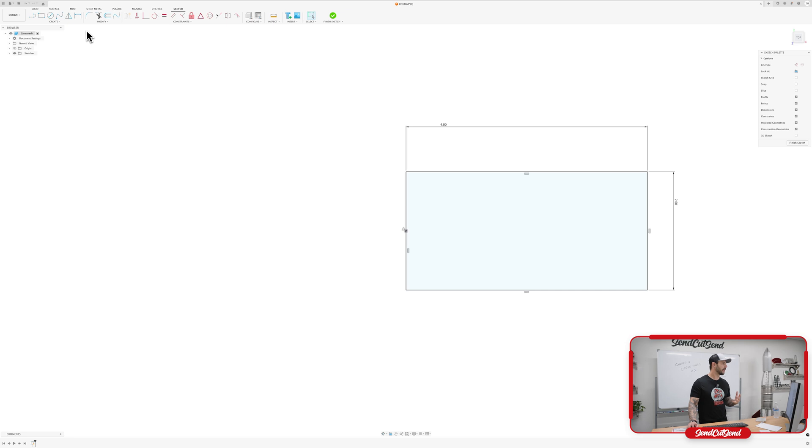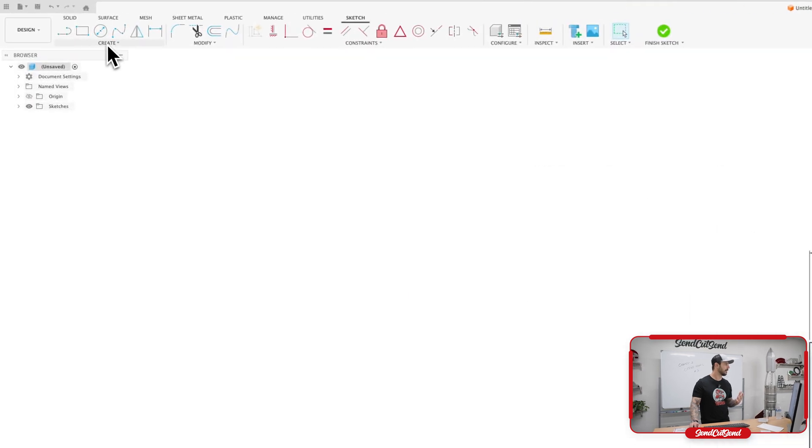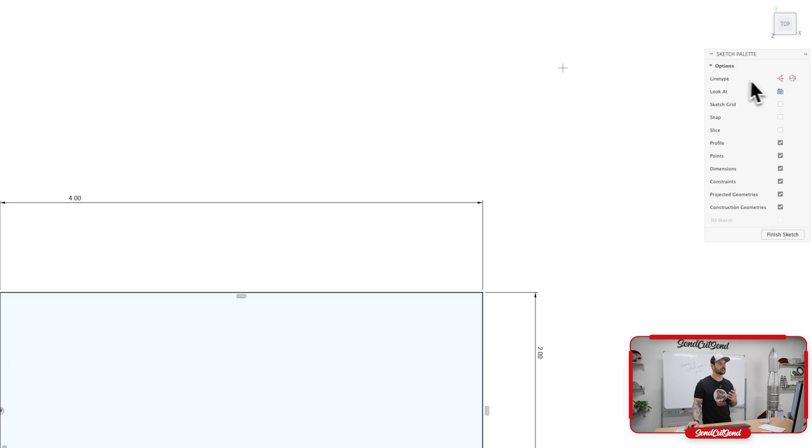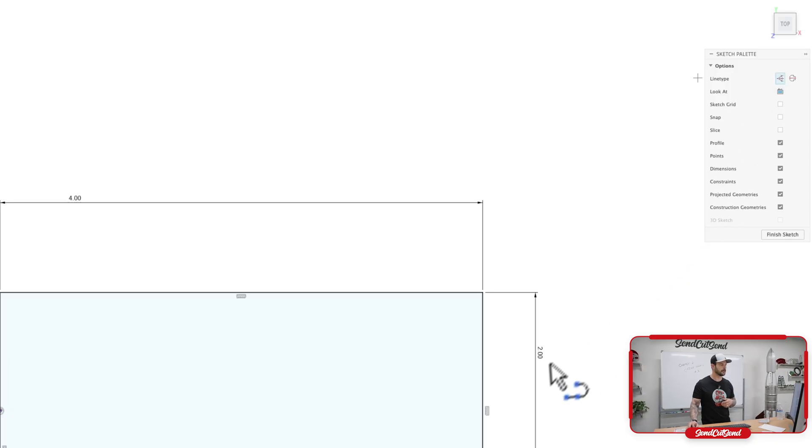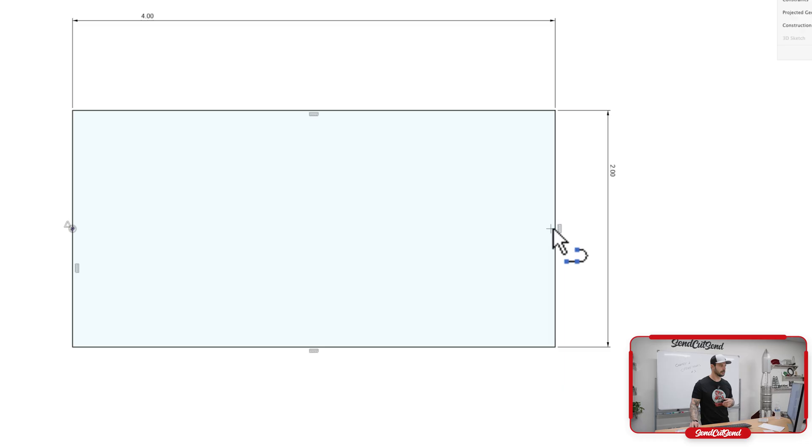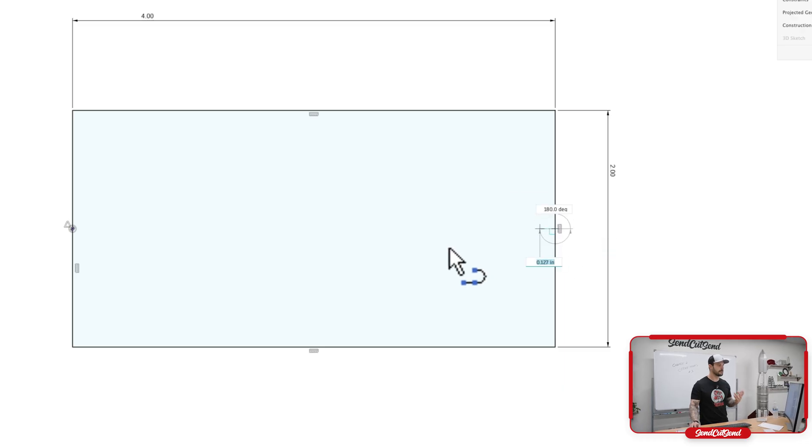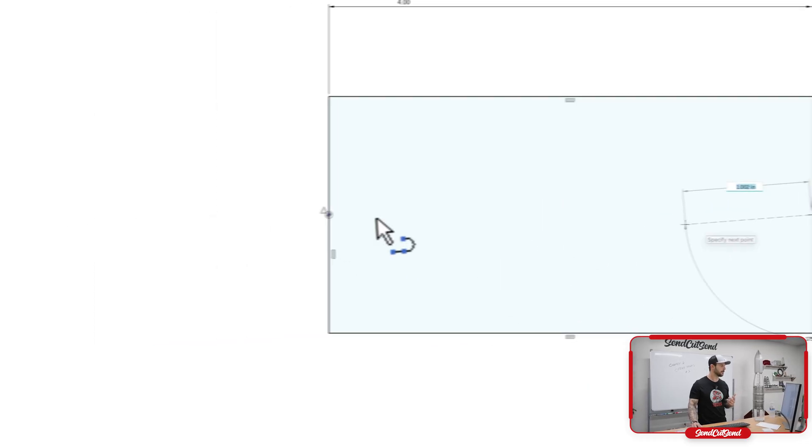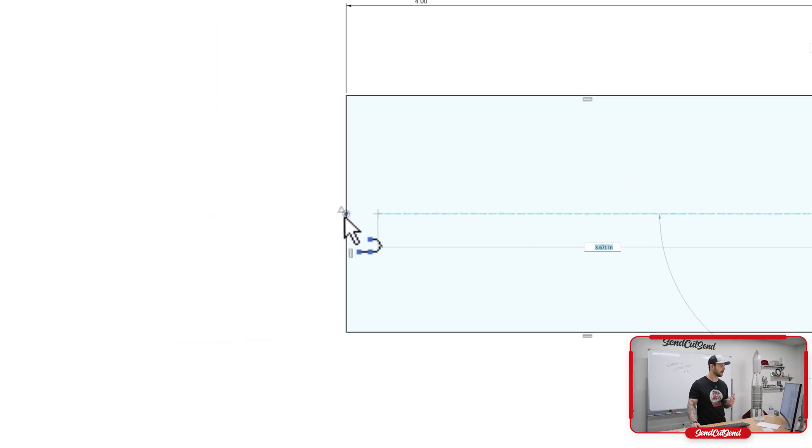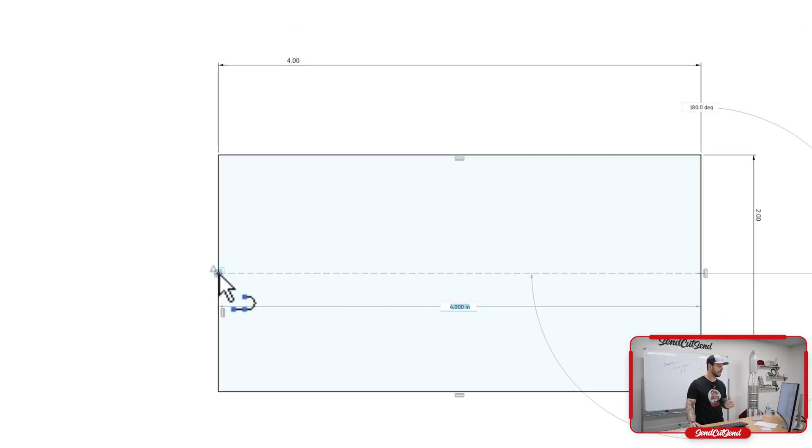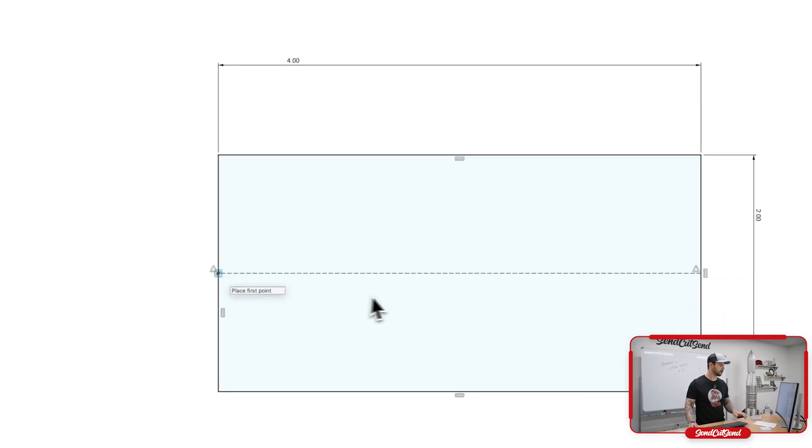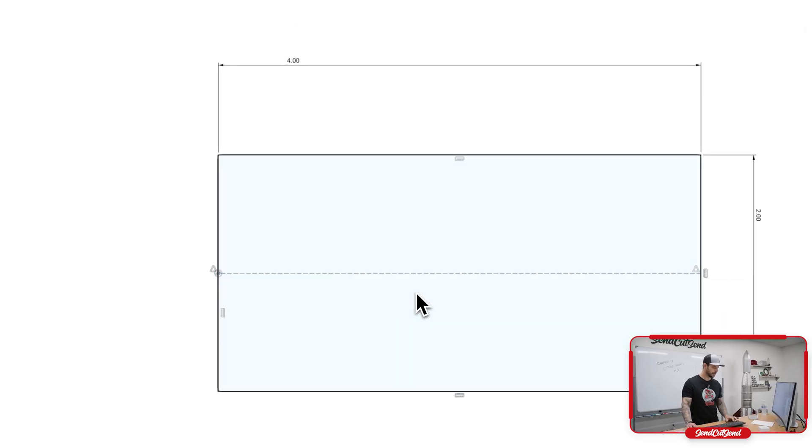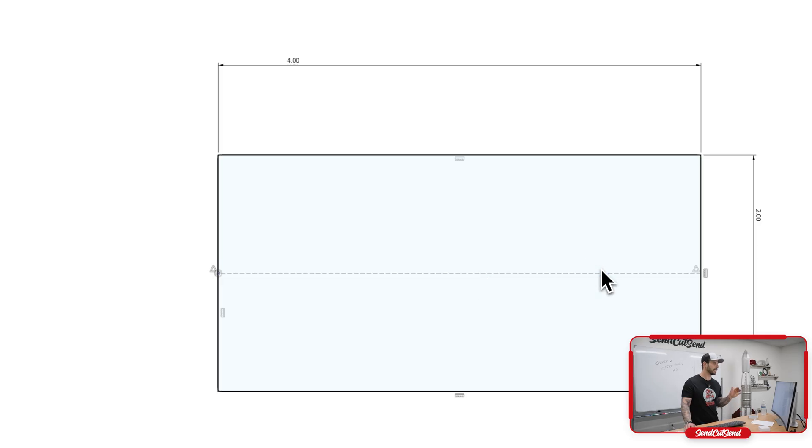The best way that I like to do this is to go ahead and create a line. And we're going to create a construction line. So we're going to come over here to that construction area. We're going to click on the midpoint here. So this is automatically assigning that midpoint. And then we're going to come over here and click on the origin. So what I did is created a construction line that bisects this rectangle and allows us to add those holes centered already.